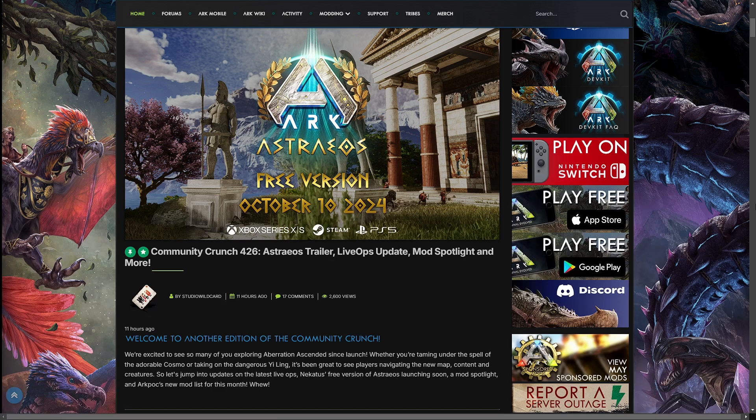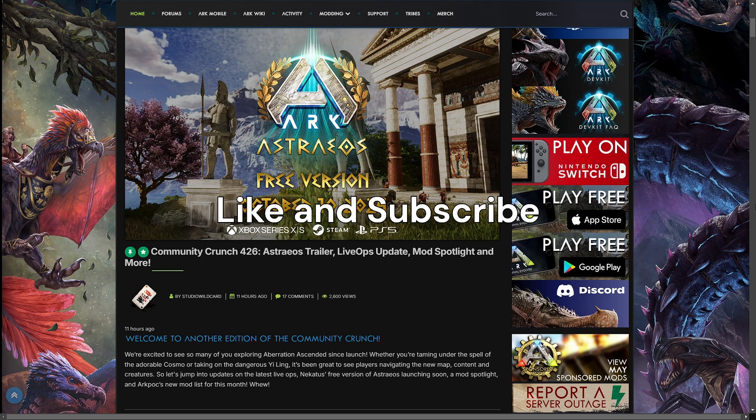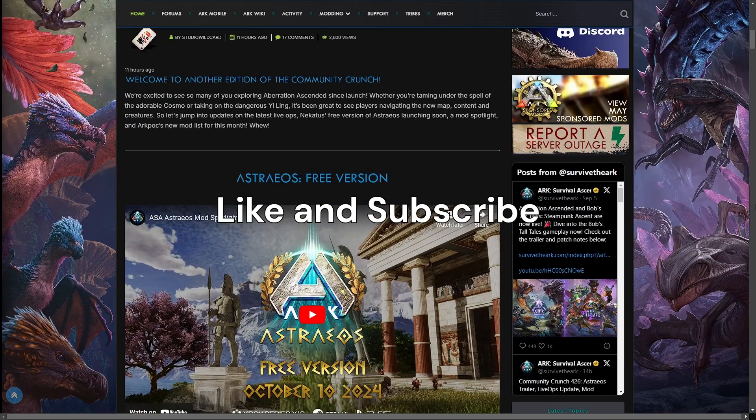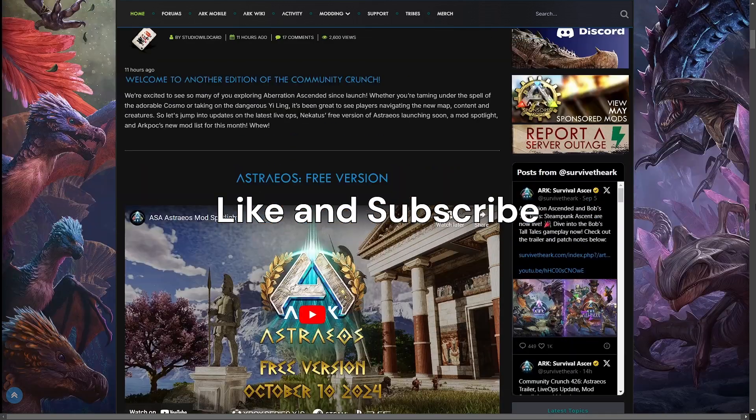How's it going everyone? Welcome to some more major ARK news and there is quite a bit this week.